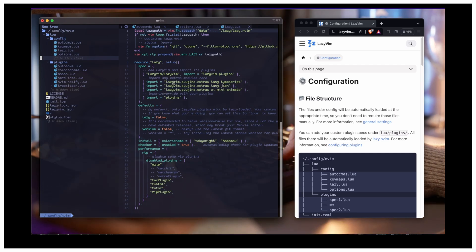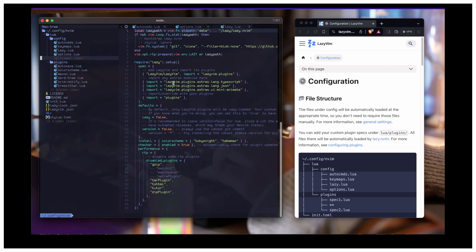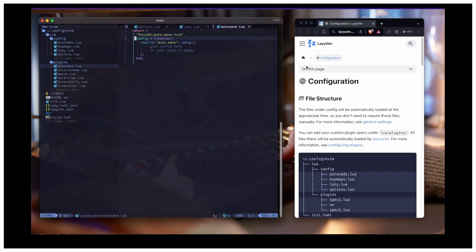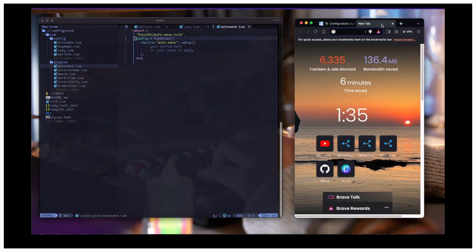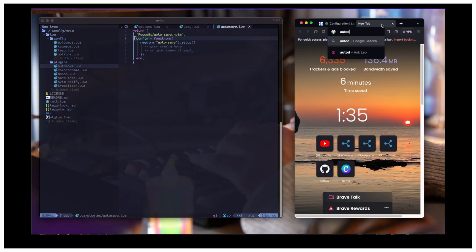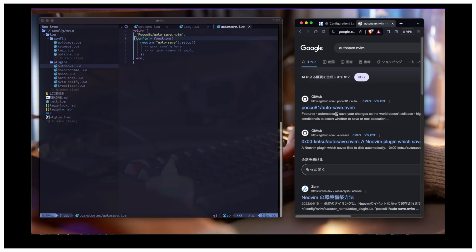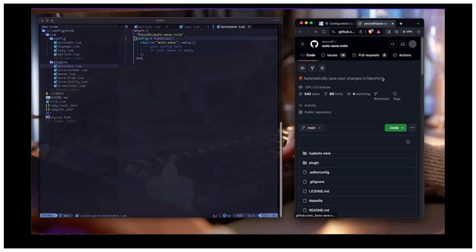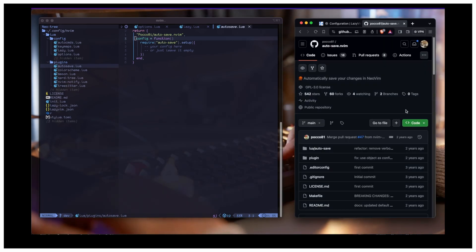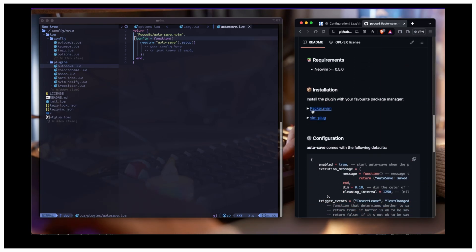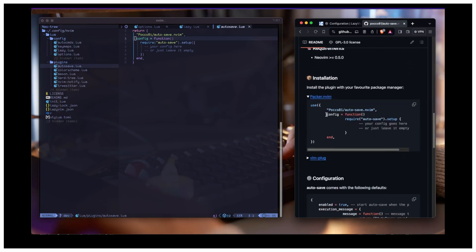If you want to add your own custom plugins, I have added autosave. Whatever plugin you want to install — for example autosave.nvim — go to that plugin's page on GitHub. You can install it by copying the plugin spec from there and adding it to your plugins folder. That's how you install it.